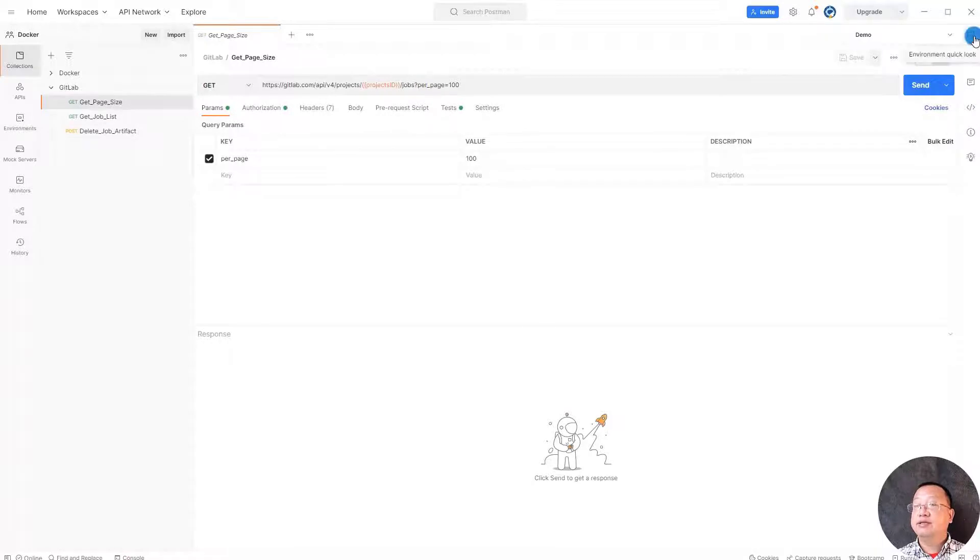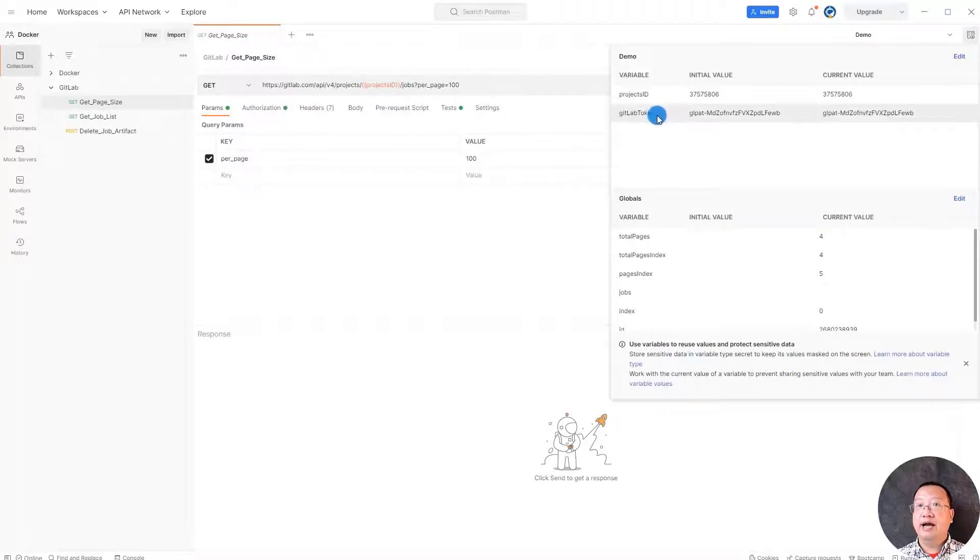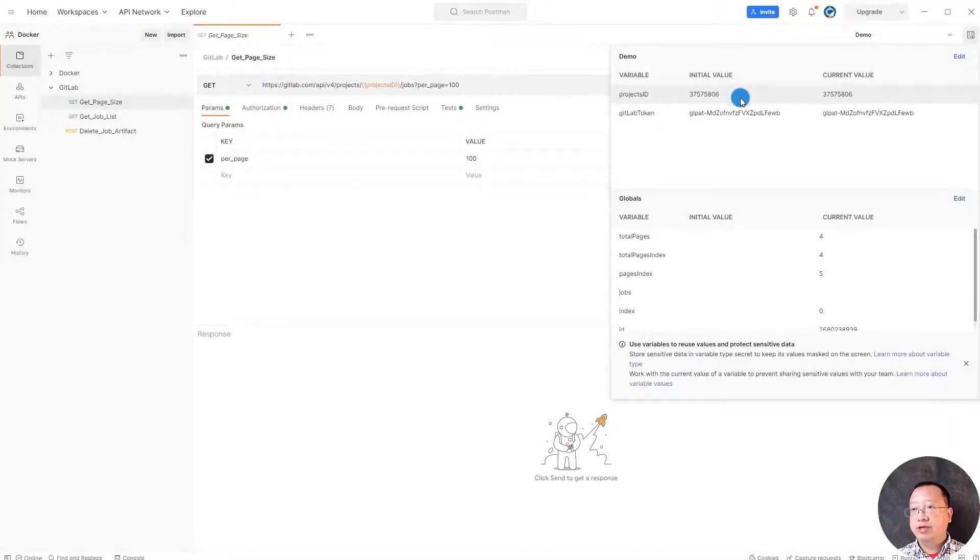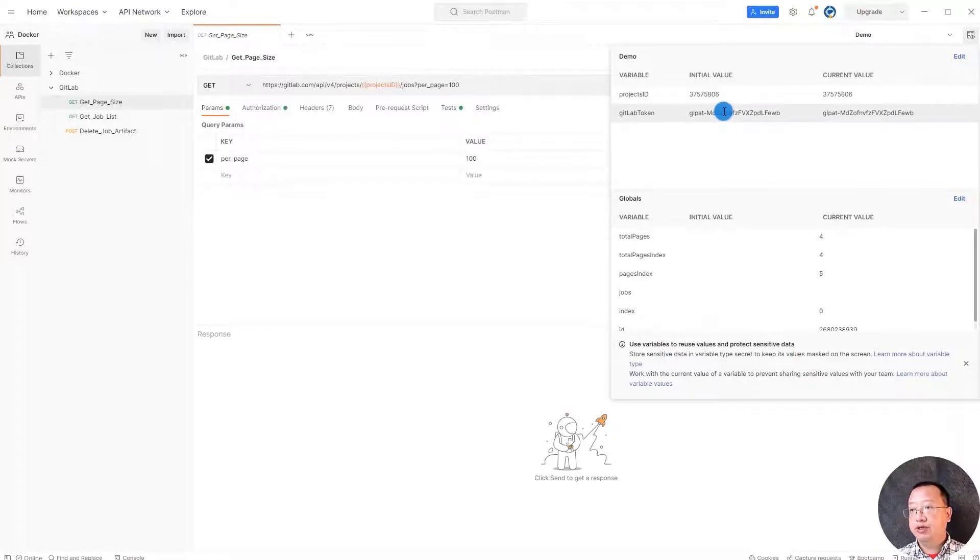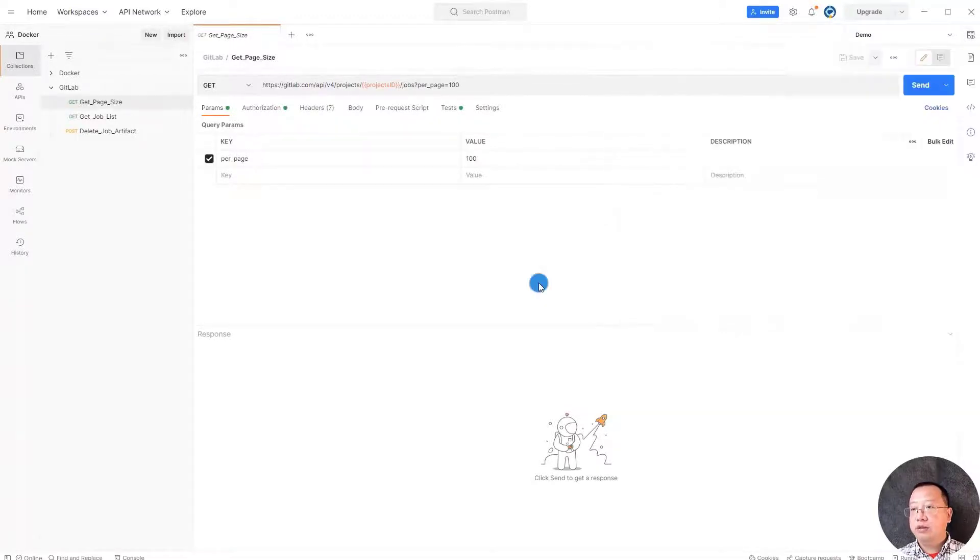Next step, select environment quick look button to fill up two parameters: project ID and GitLab token. Copy paste project ID and GitLab token we got in step one and step two. Copy and paste the value to current value column.